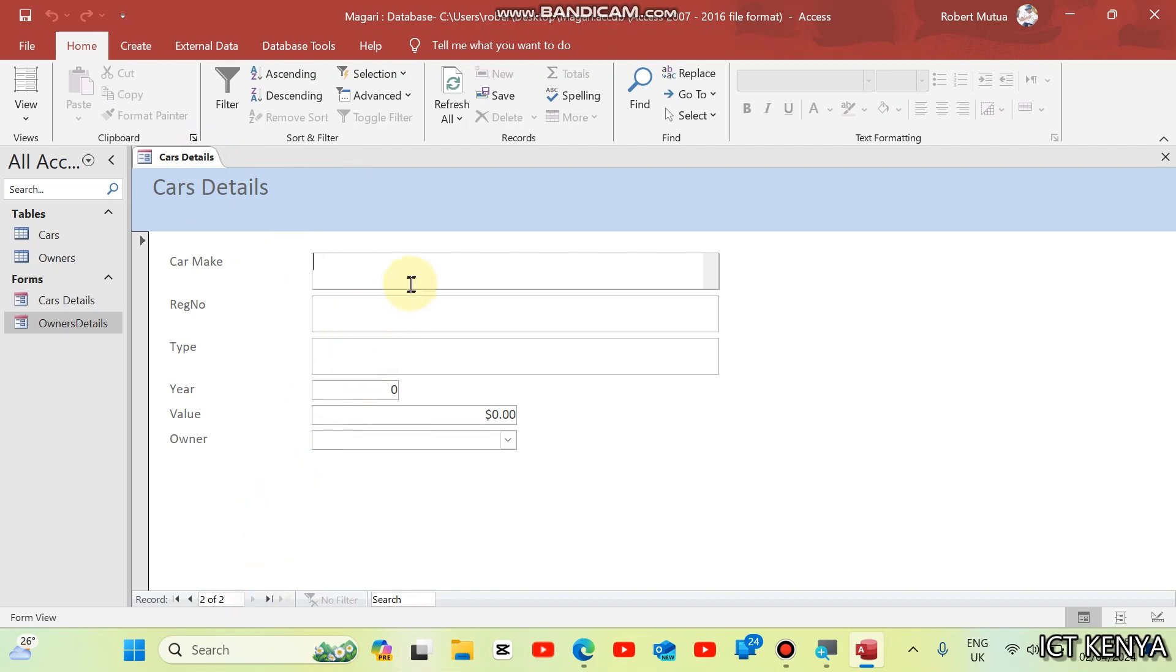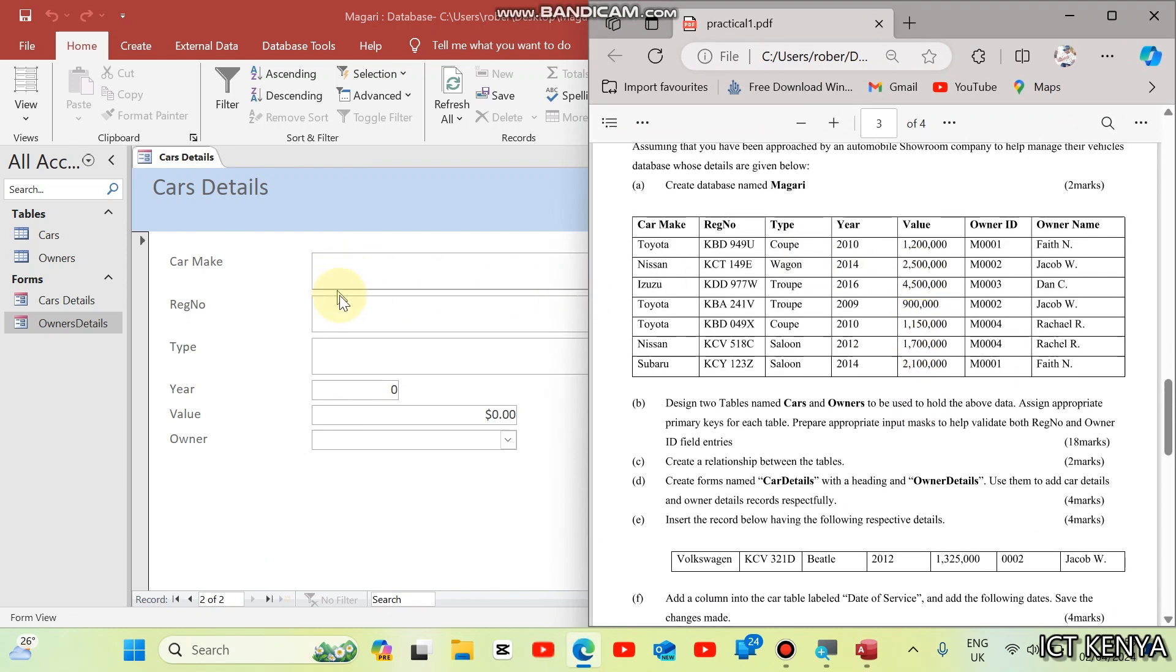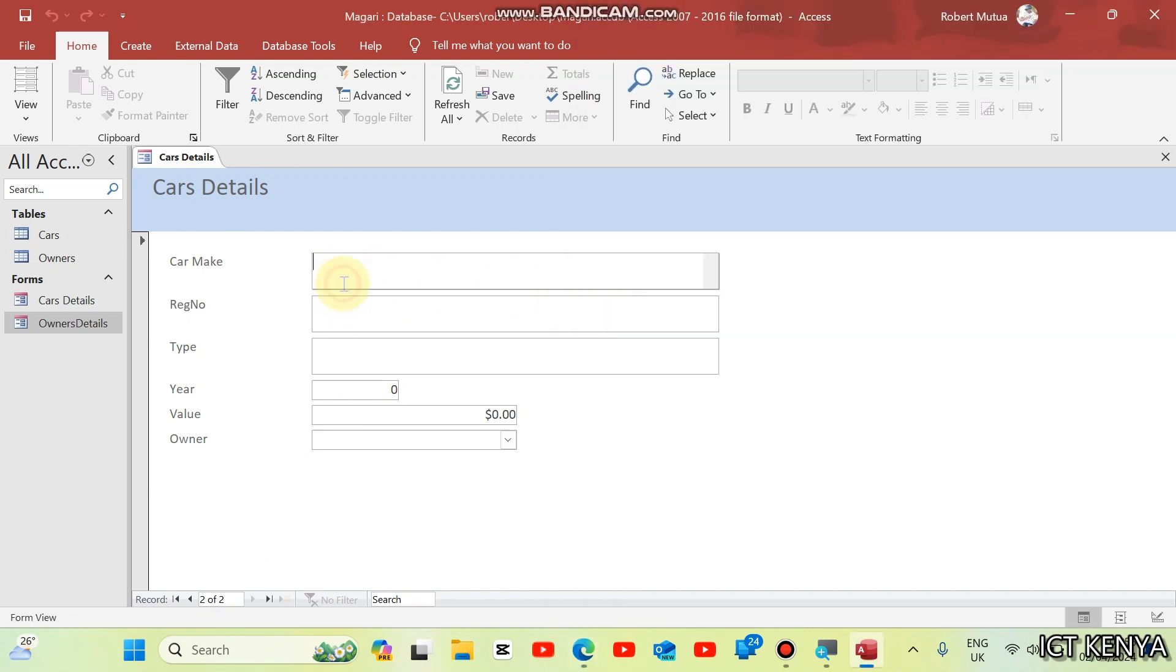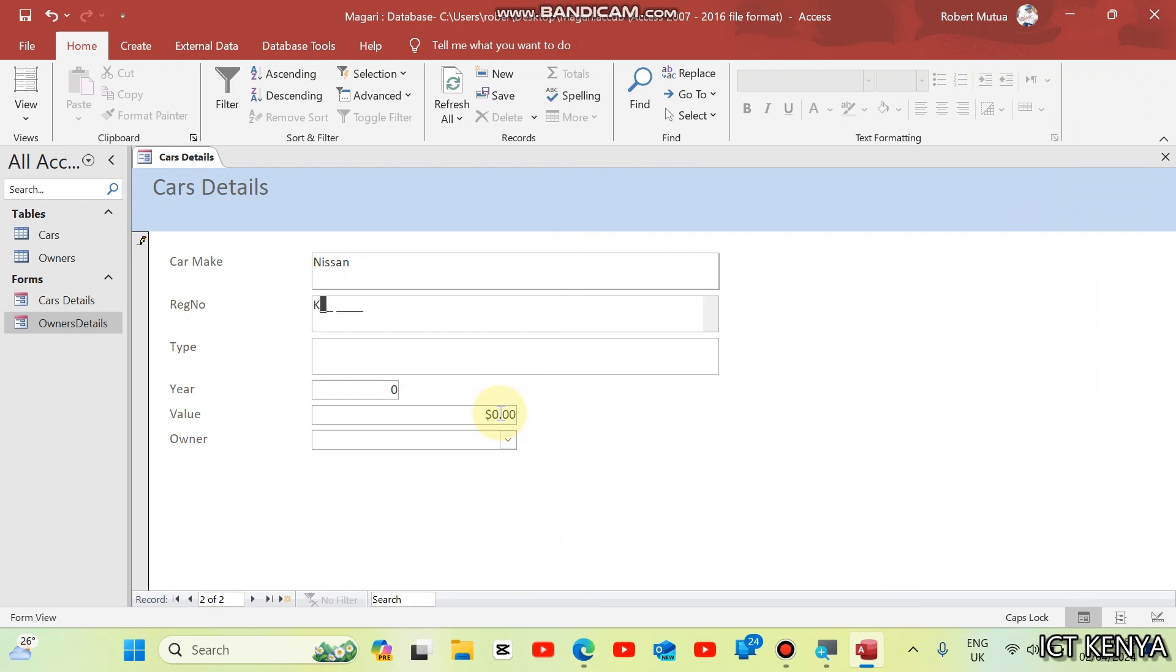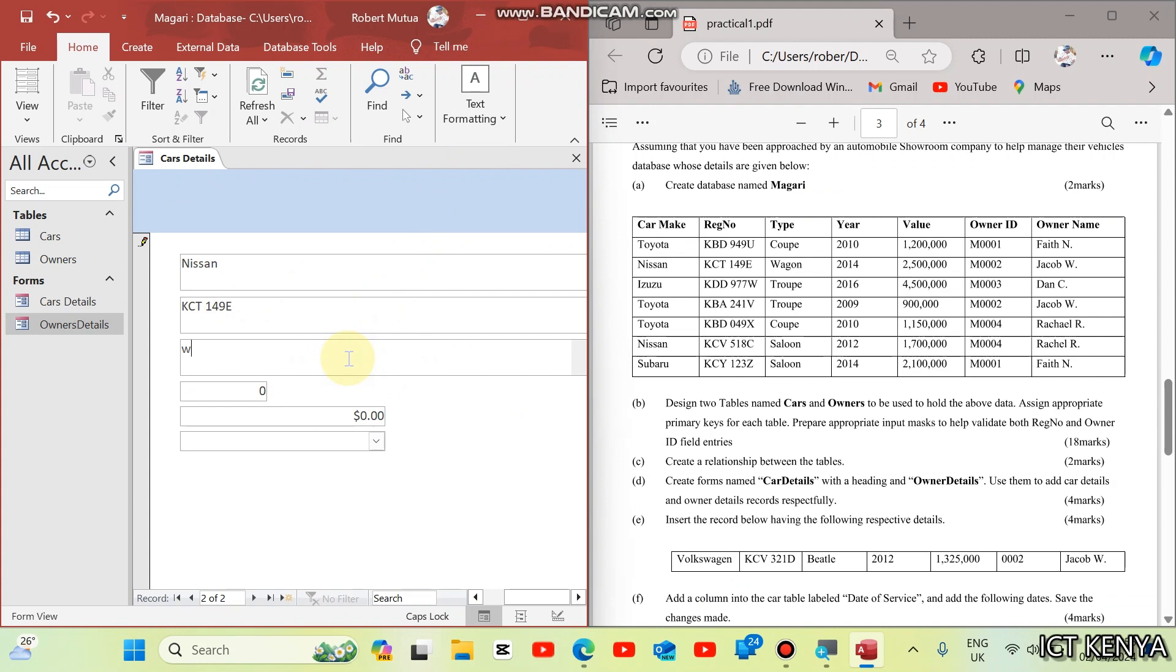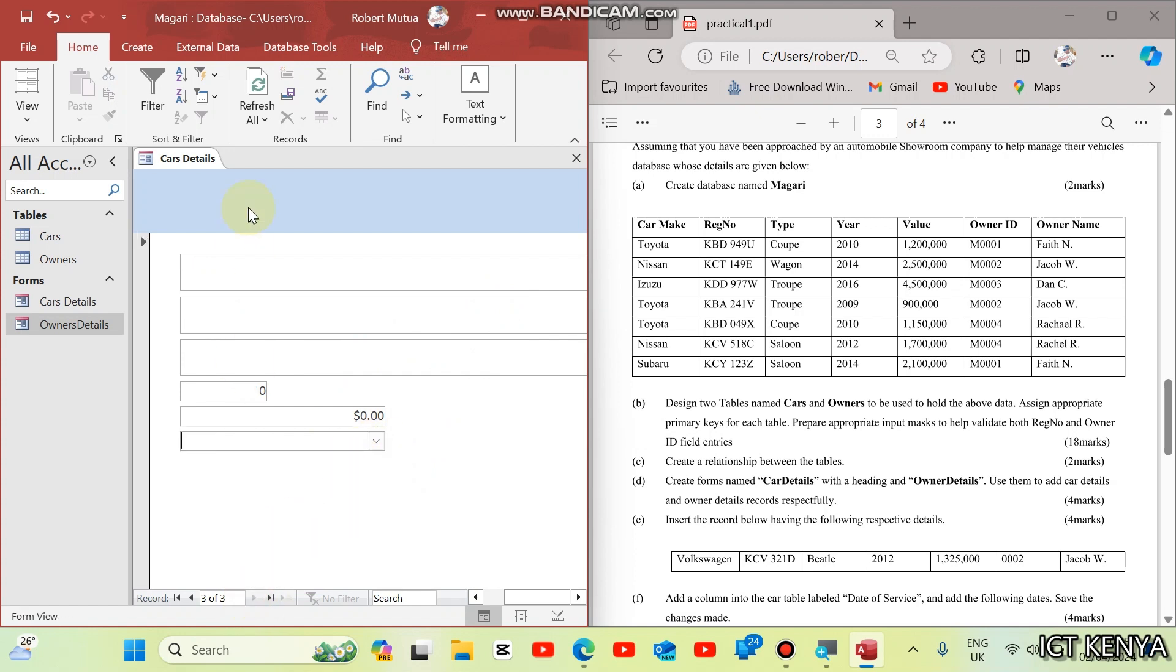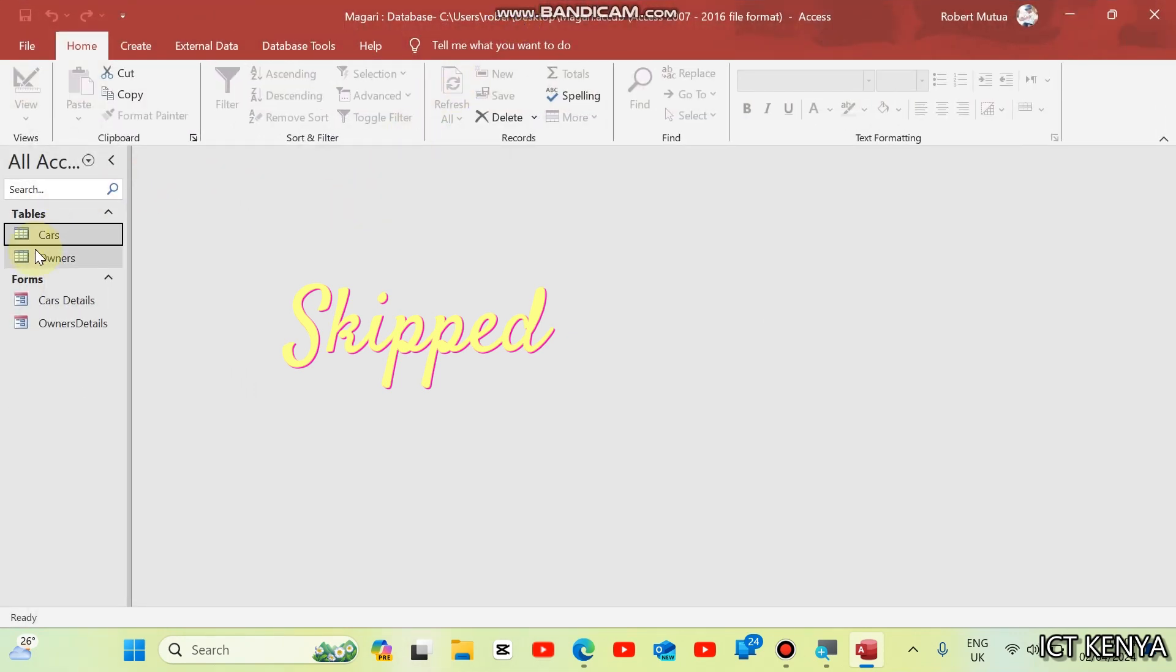Just click here to go to the next. And the next one is Nissan. Just type in Nissan. Registration number is KCT149B. And the type is wagon. Year 2010, cost is $25,000, and the owner of this car is Jacob. Next, and add another one, like Isuzu. That's how you capture data using the forms.